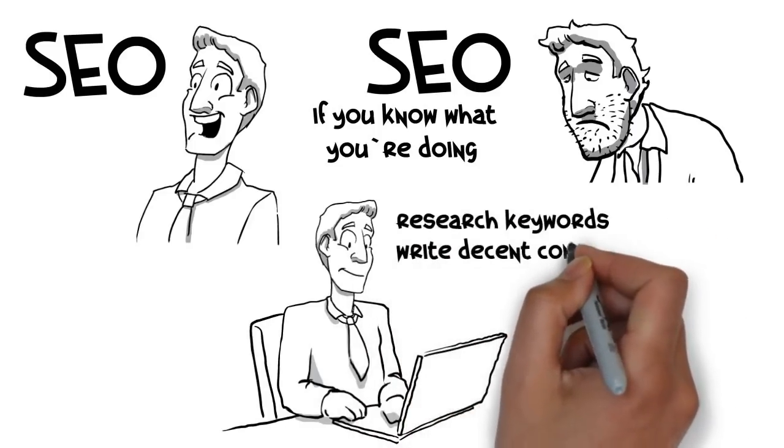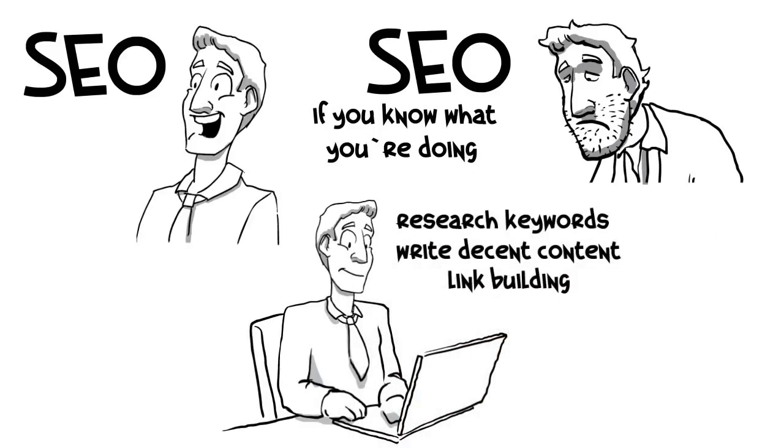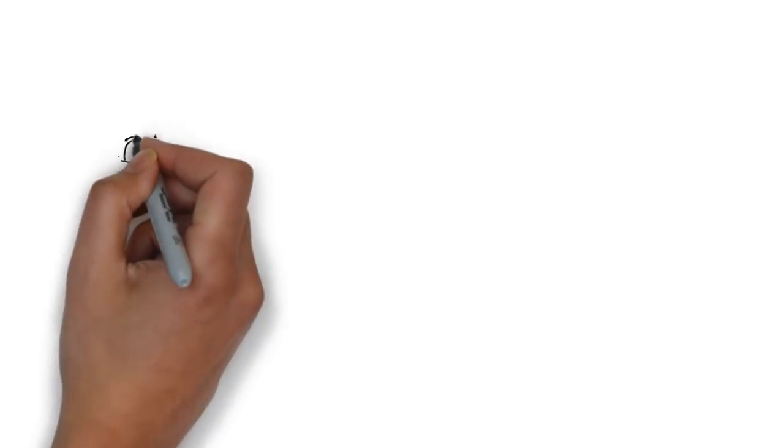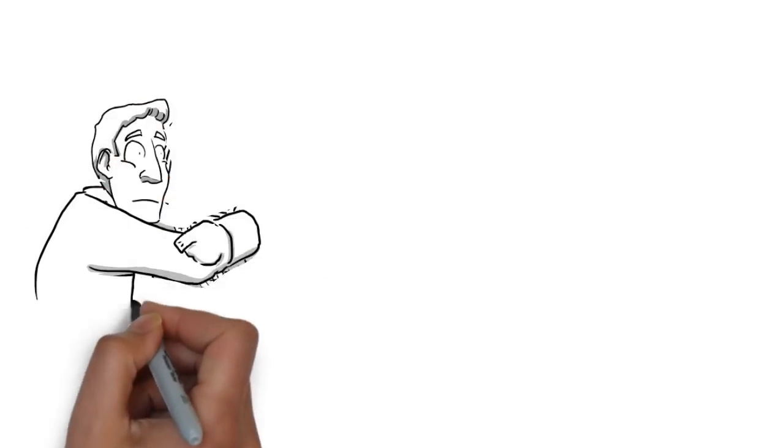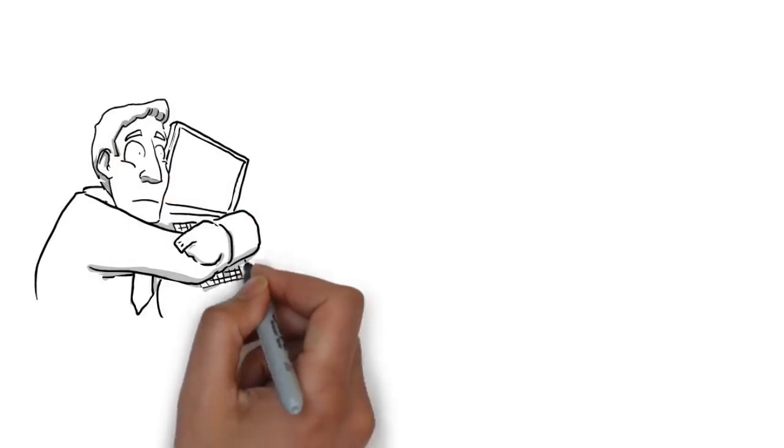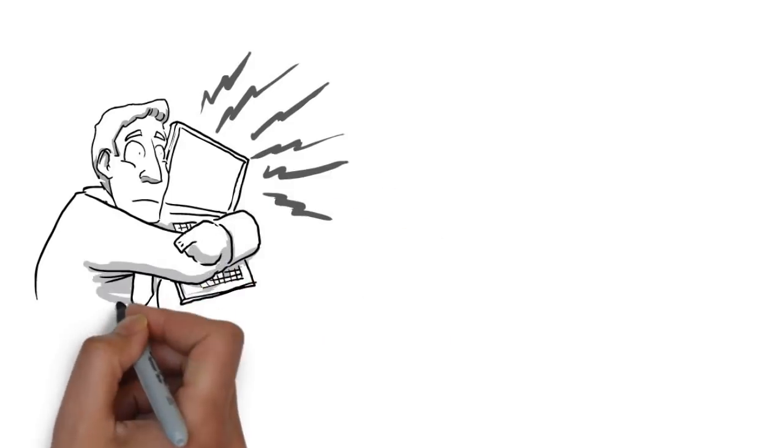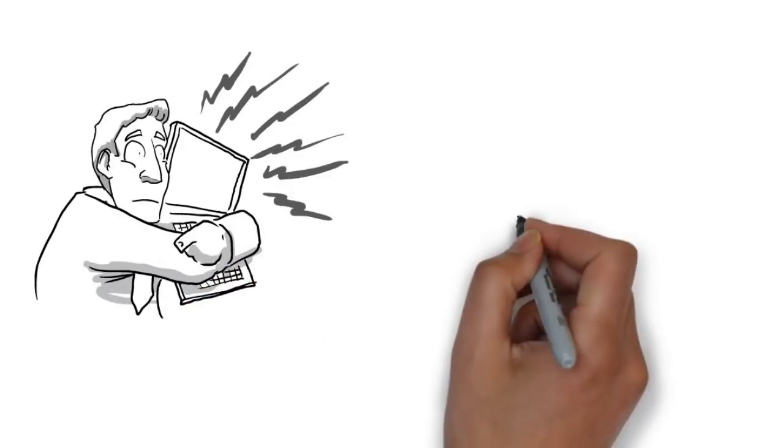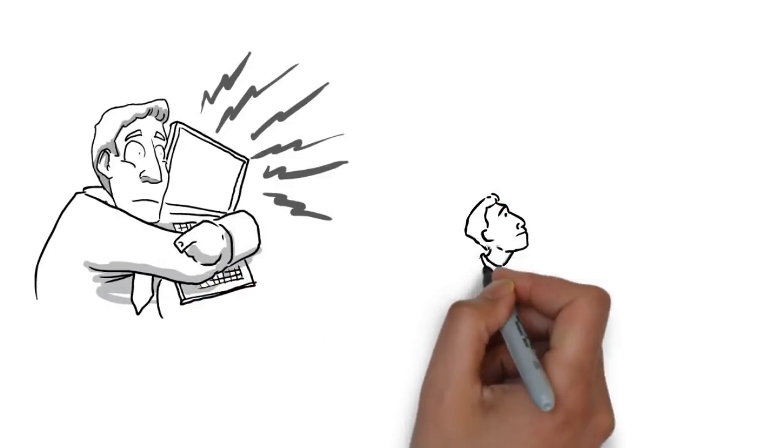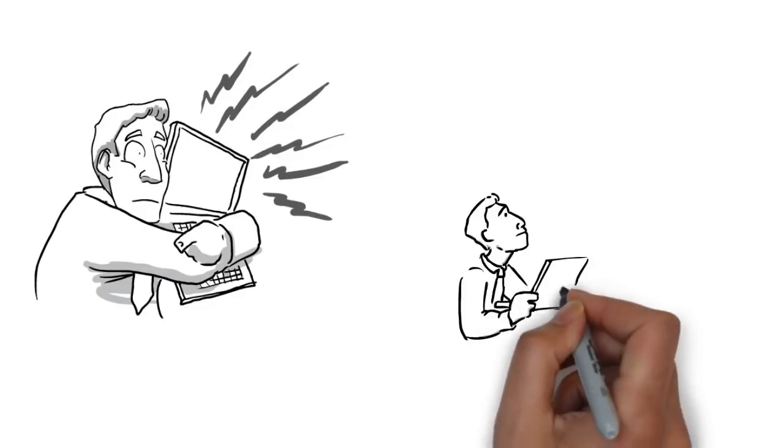Link building is the only big thing left. Sure, you can obsess over all your pages trying to figure out the perfect keyword density, and guess what, there really isn't one, and having your keywords in headings, but...